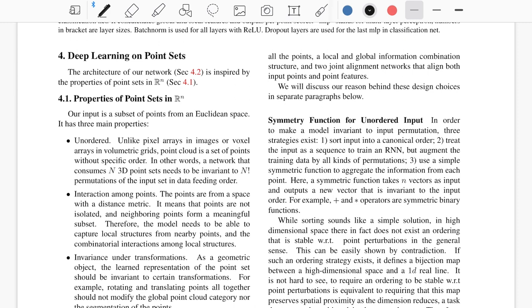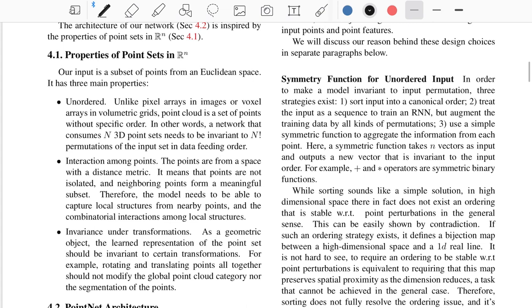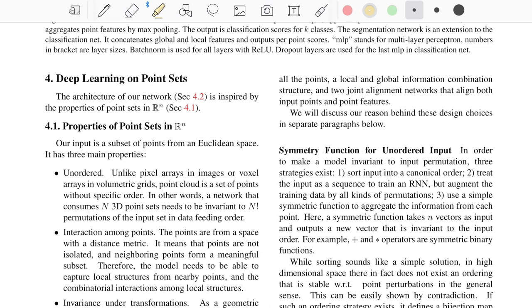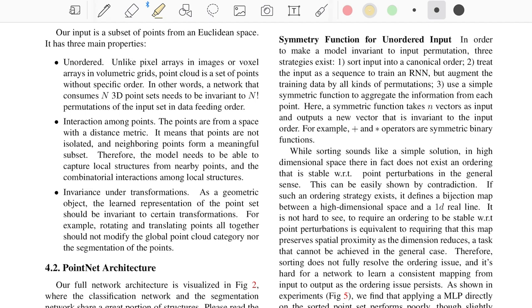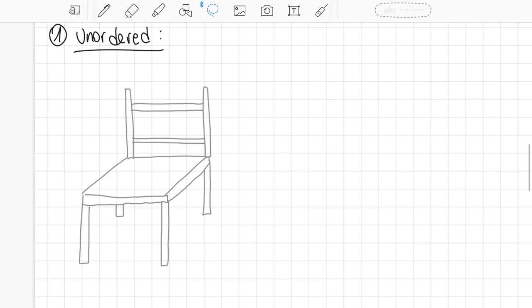Now that we know the goal, let's look at the challenges of creating such a network. The authors start from the properties of point sets in R^n. The three important properties they identify are: a point set is unordered, there is interaction among points in local neighborhoods, and such sets are invariant under transformations.